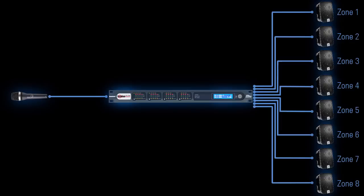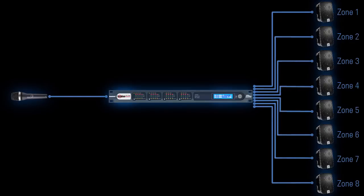And from that point on, the SoundWeb London will receive, process, and transmit audio according to the block diagram.